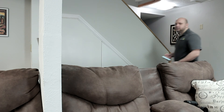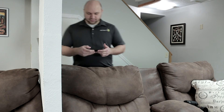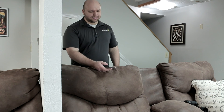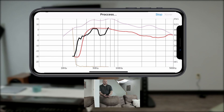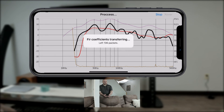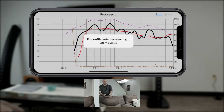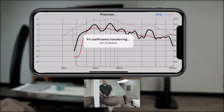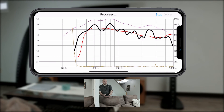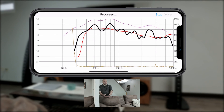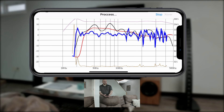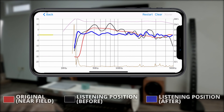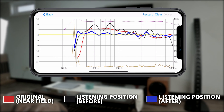Moving the phone into your listening position, make sure to place it where your ears would be and not necessarily where you sit. Get a few averages in this spot before letting the DSP do its thing. This automation uses a pro-grade minimum phase FIR filter room correction algorithm, and once completed, your final listening position's measurement will show your subwoofer has now been corrected to sound significantly more accurate in your room.